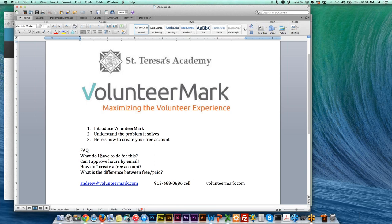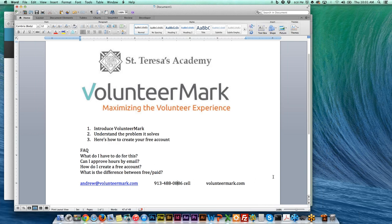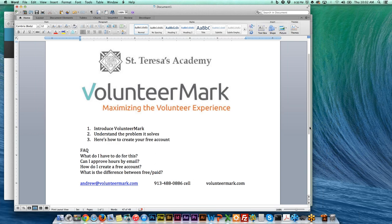Basic outline: I'm going to introduce what VolunteerMark is and what problem it solves, then walk you through how you create your free account and what it actually looks like to approve hours, and then address some frequently asked questions. This is my contact information, so please do contact me anytime with any questions.